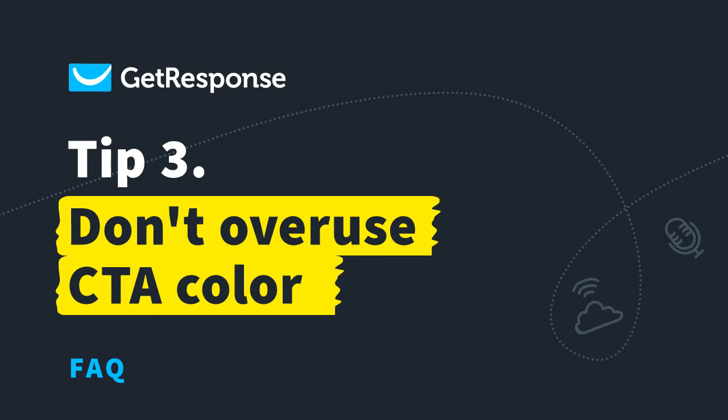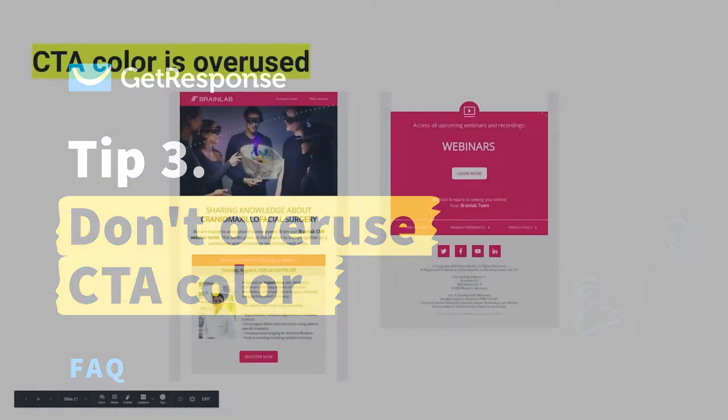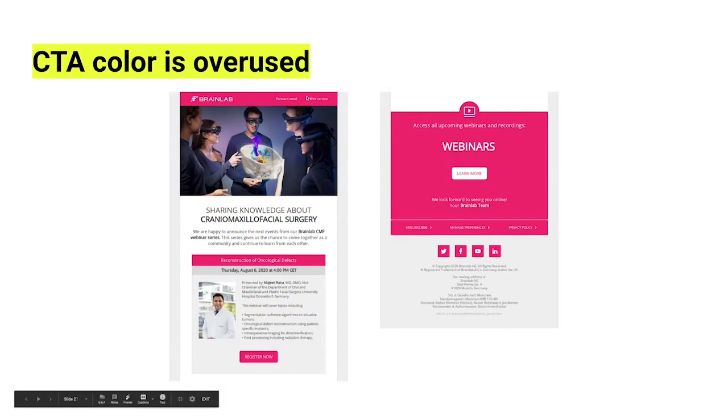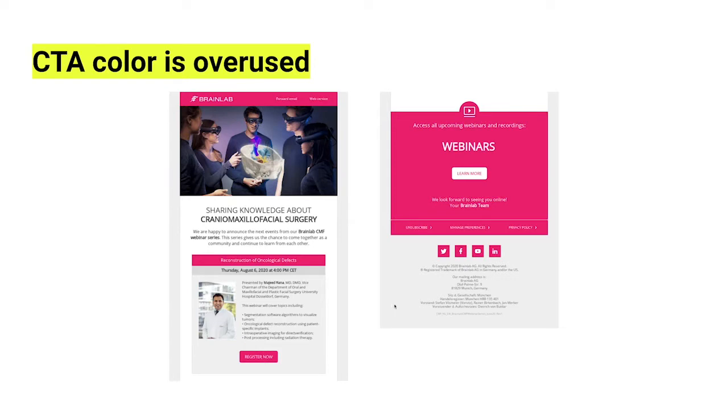A next up classic that we get a lot is people using a brand color like this, but then they're using it for their CTAs. And it's a little bit hard to know what's a CTA and what's not.